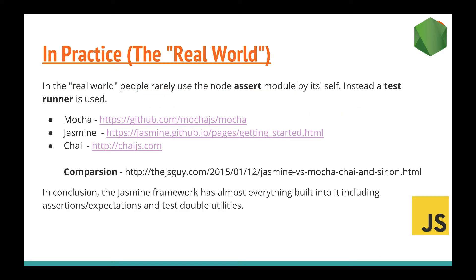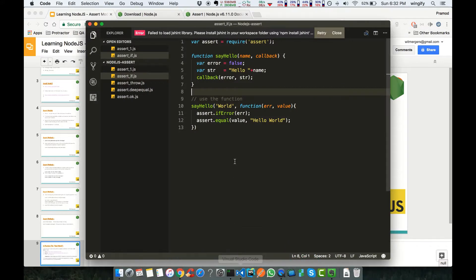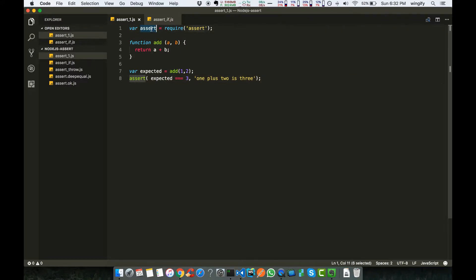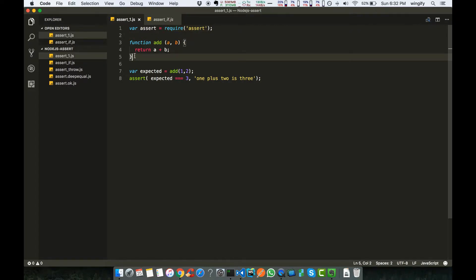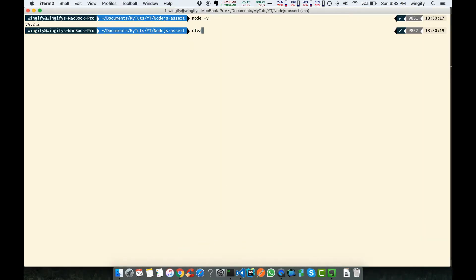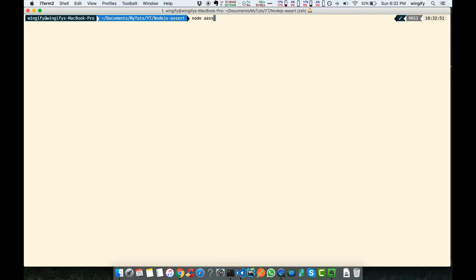I have Visual Studio Code open. This is the first assert example I have used. I have created a variable and required the assert module. After that I created a function — what I am expecting is that if one plus one equals two, the expected value is three. So the expected value should be two and there is a message. Let's run this using the node file.